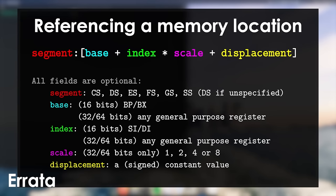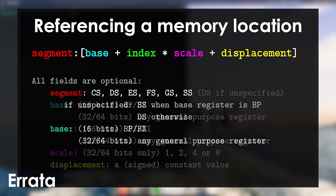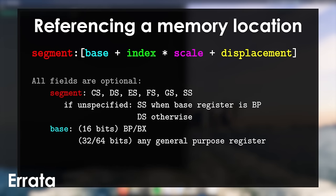Also in the referencing a memory location section, I said that when the segment is not specified, DS is used by default. This is mostly correct, however, as a viewer pointed out, when the base register is BP, SS will be the default.